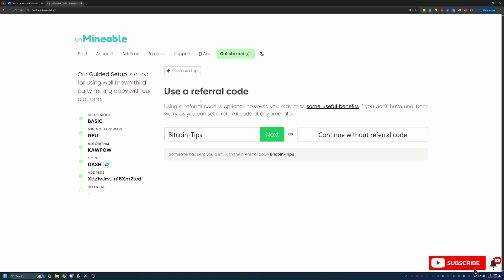Awesome. And so the final step here is the referral section. So as you can see here, if you use the link in the description below, my Bitcoin Tips referral code will auto-populate here on this page. And if you didn't use the link in the description and just went straight to the website, the code is Bitcoin-Tips with a capital B and a capital T. Again, this is going to save you 25% on your pool mining fees. So essentially here on Unminable, there's a 1% pool mining fee, meaning for every 100 coins that you mine, you're going to pay one of those coins to Unminable.